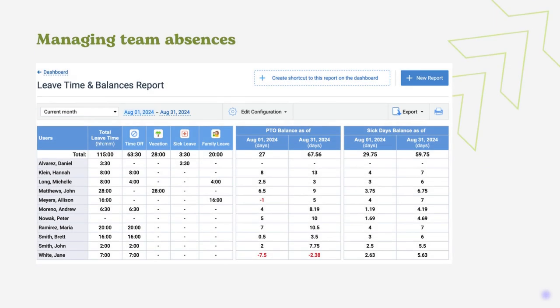The sixth is managing team absences. Running time reports by leave time data allows reviewing how leave time is spent by employees. What's more, leave time reports reveal seasonal dynamics and help make absences more predictable.